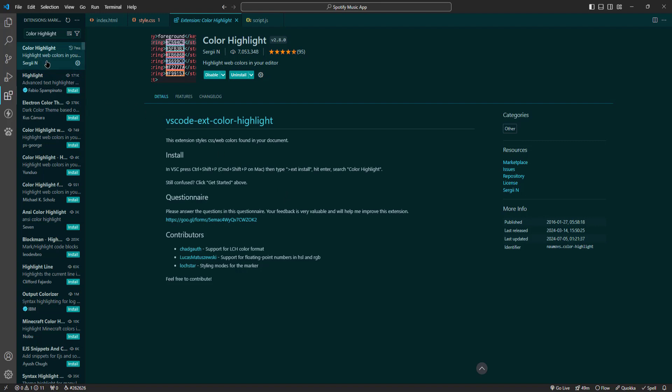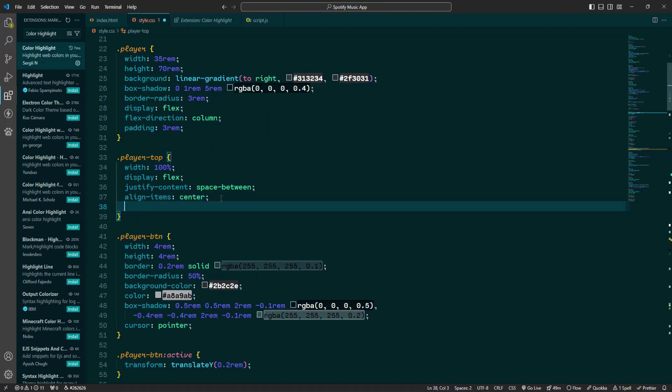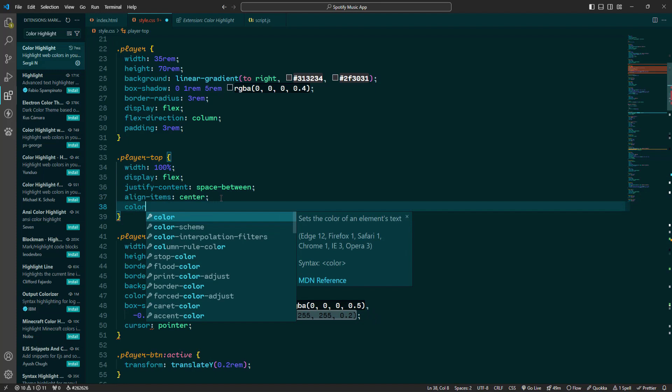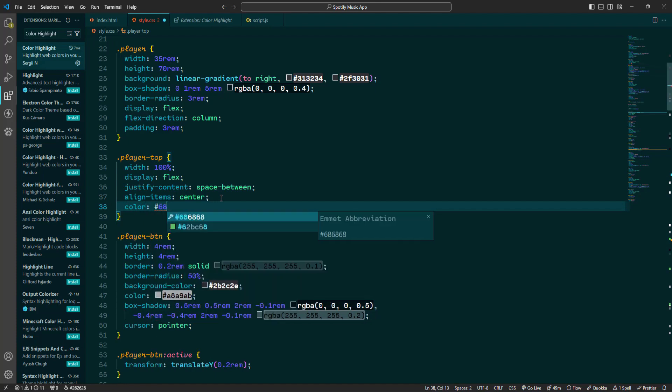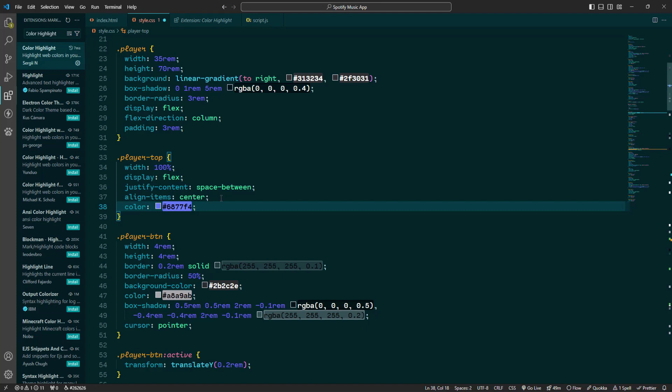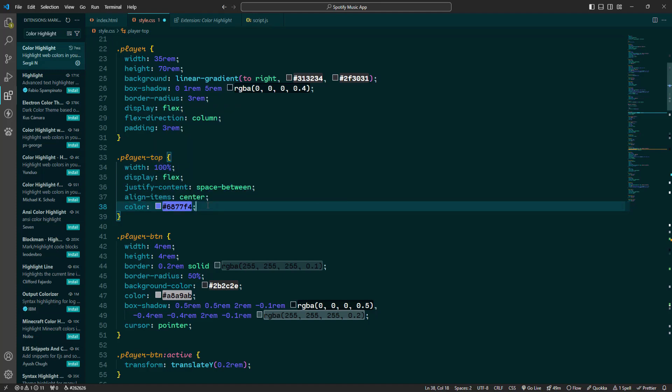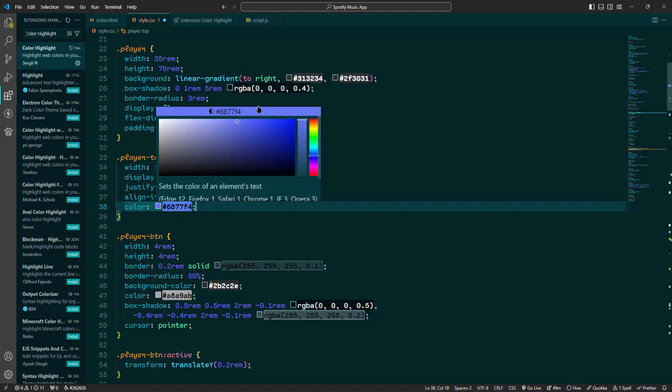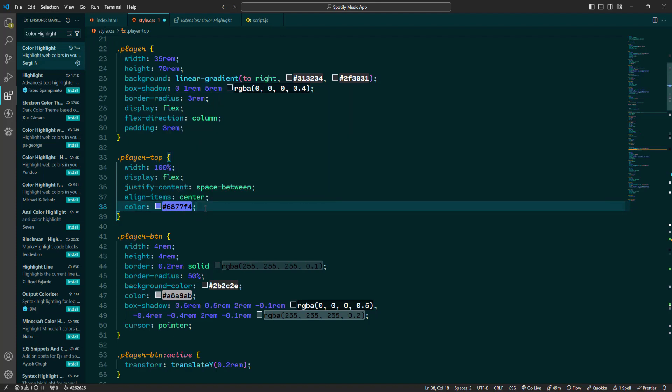To use Color Highlight, first install the extension from the VS Code Marketplace. Once installed you don't need to do anything special. Just start typing color values in your CSS, HTML or JavaScript files and Color Highlight will automatically highlight these colors in the editor. As you type, you will see the colors instantly visualized right within your code. It supports a variety of color formats including hex, RGB and name colors. This makes it super easy to see the exact colors you are working with and make any necessary adjustments on the fly.